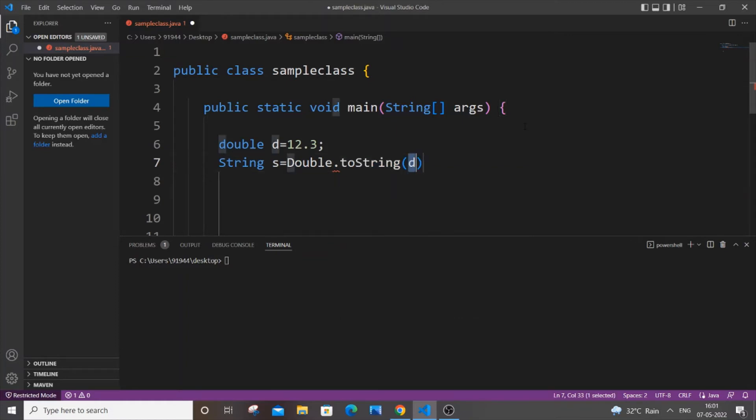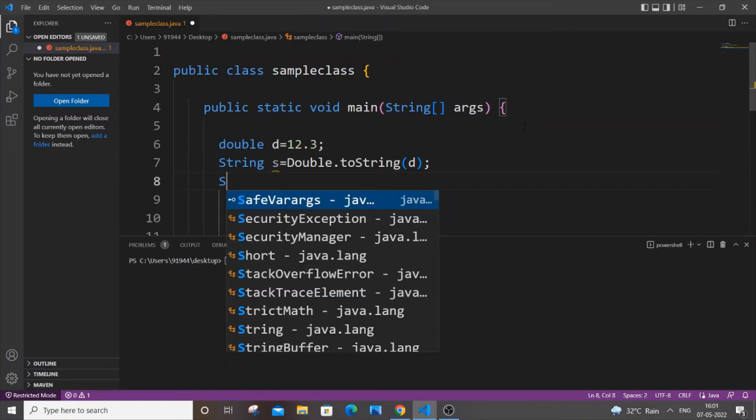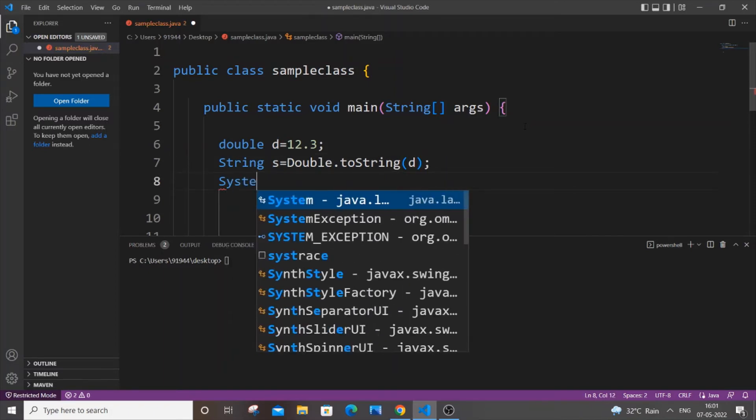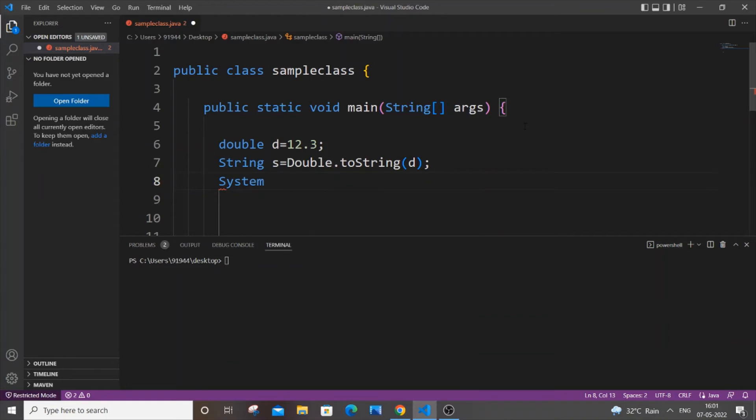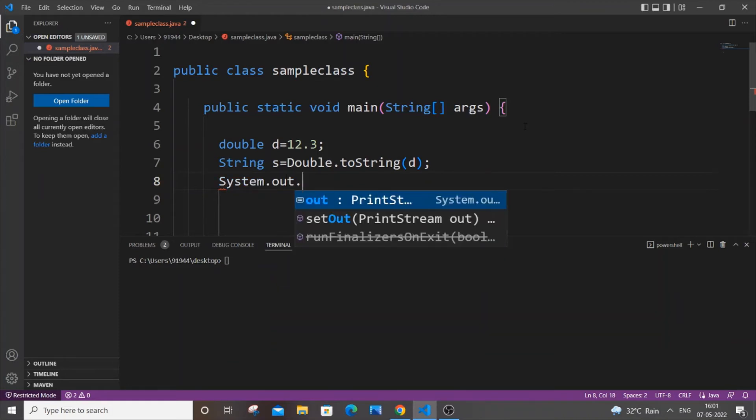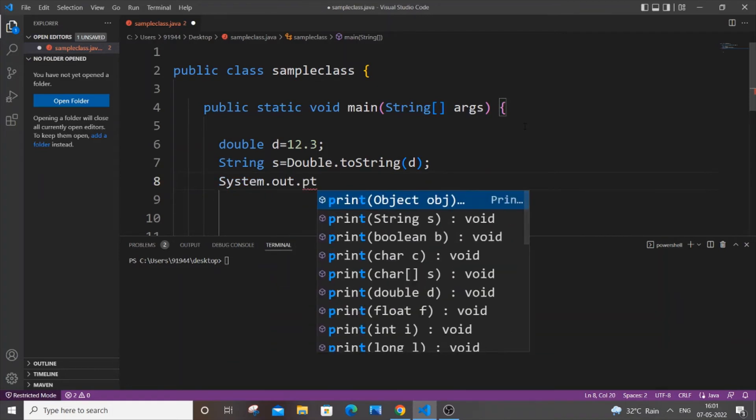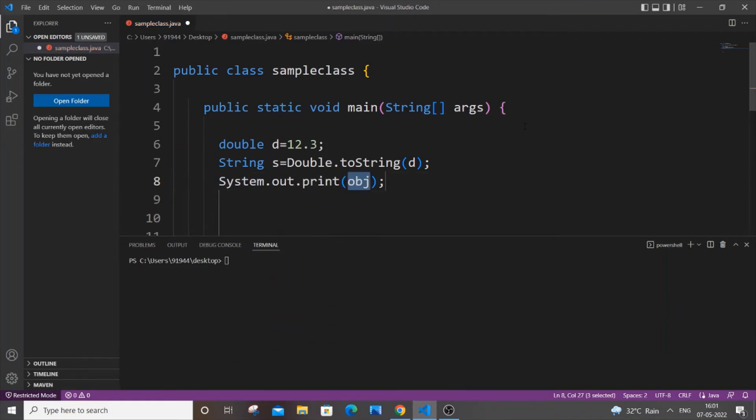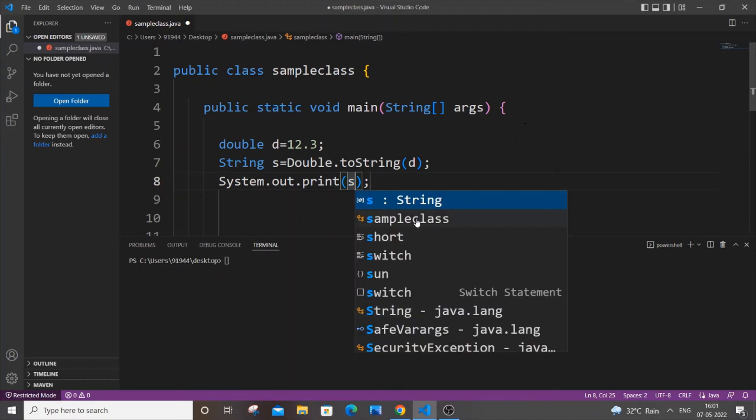And semicolon over here, and just print it out. System.out.print, just put our string variable name which is s.